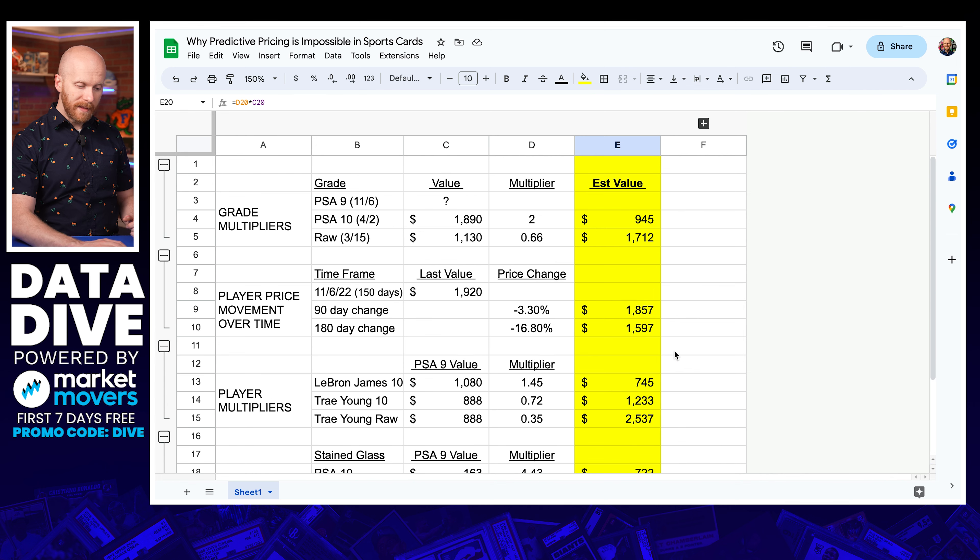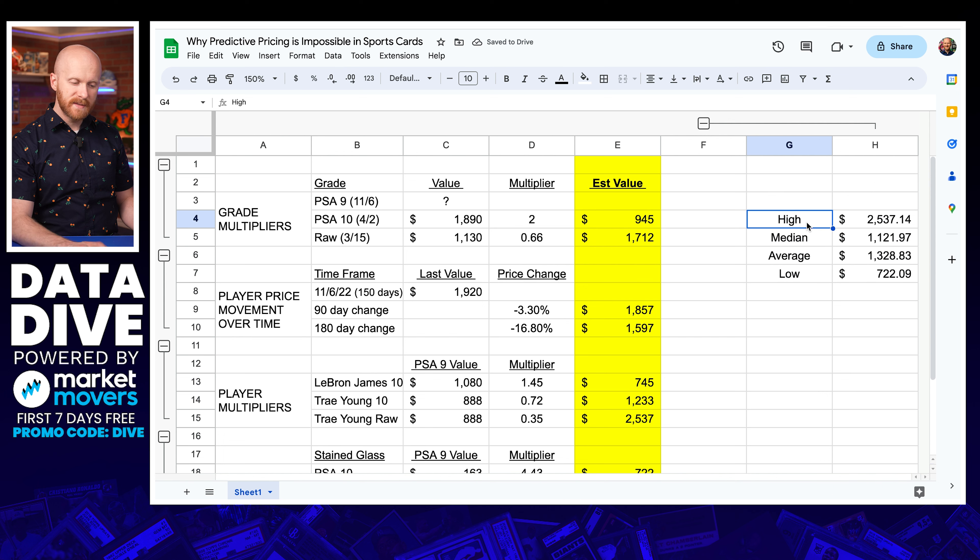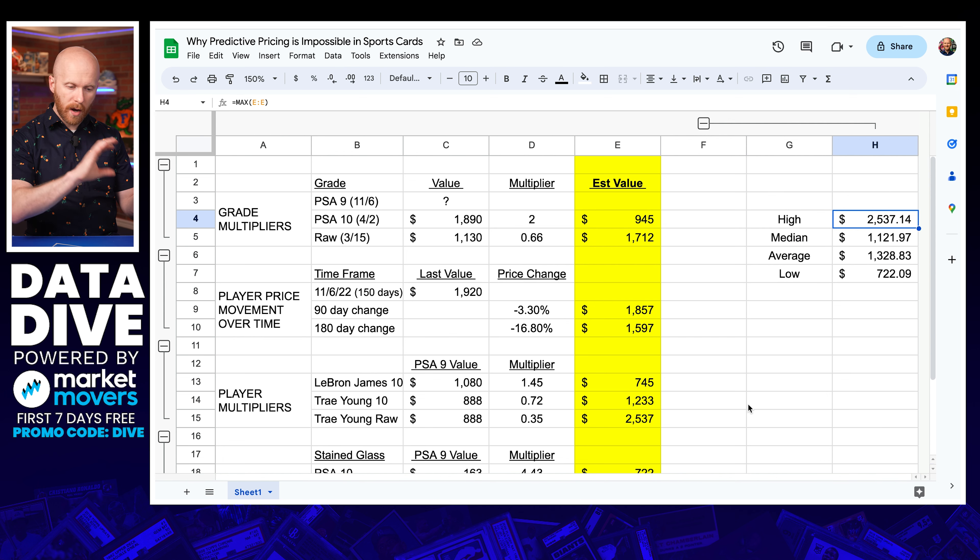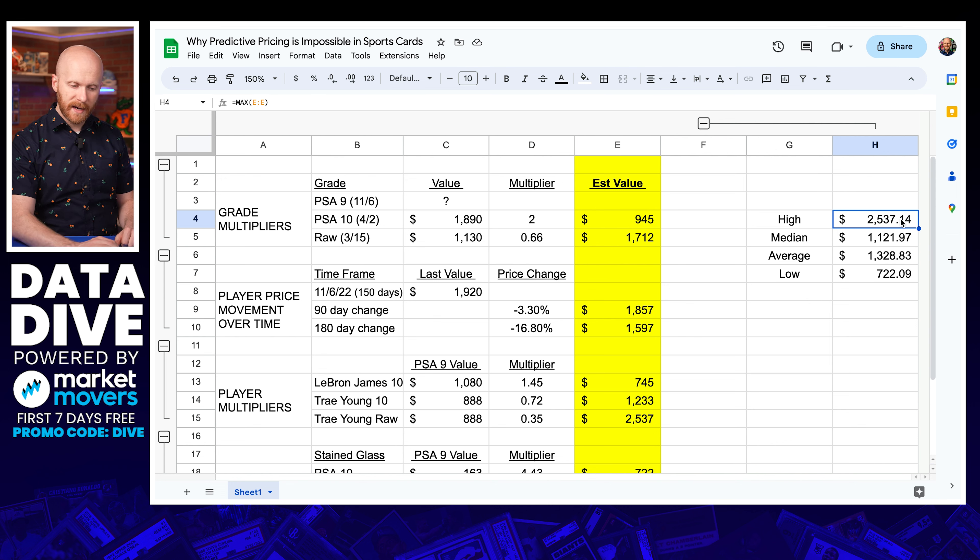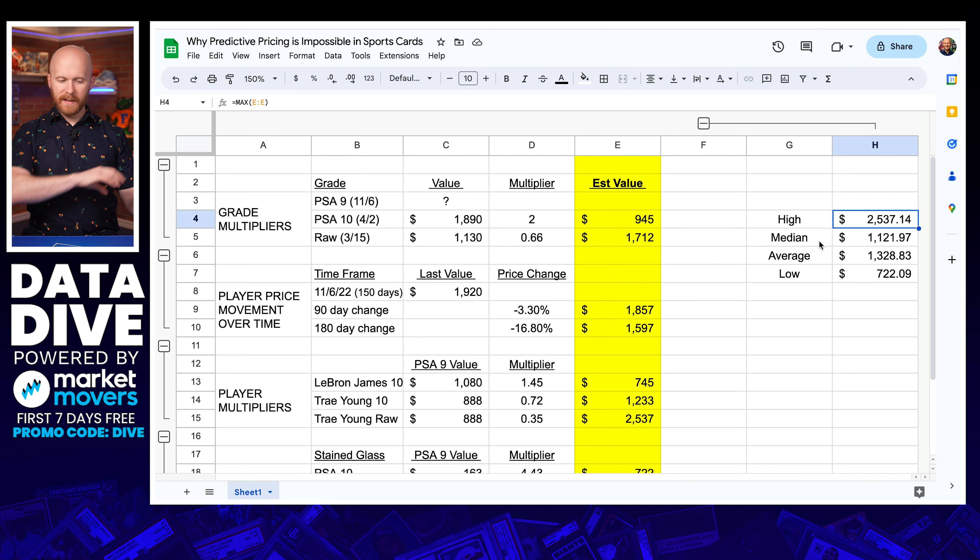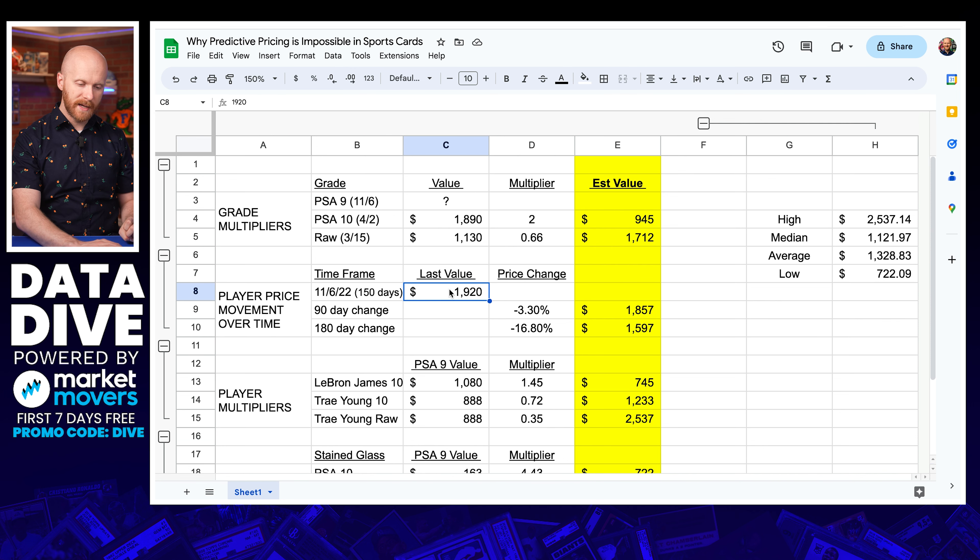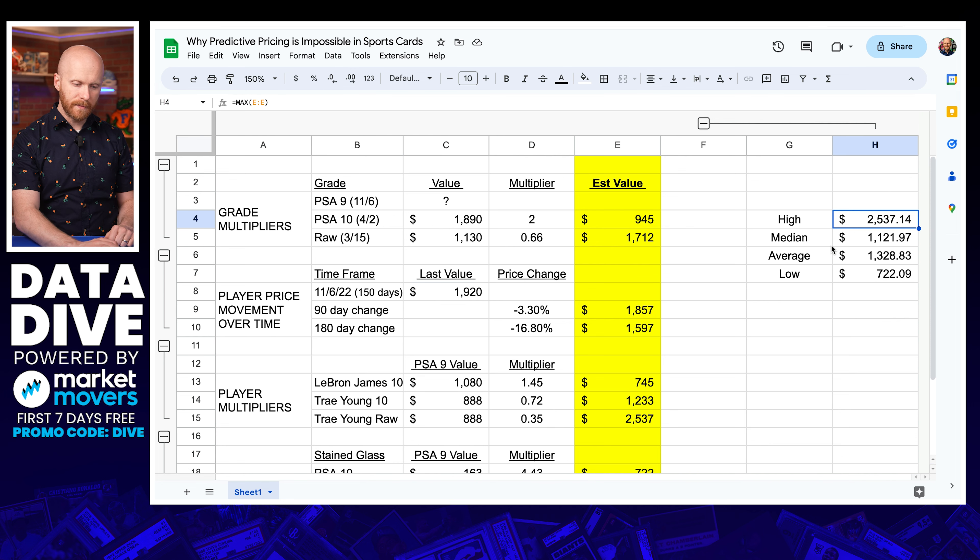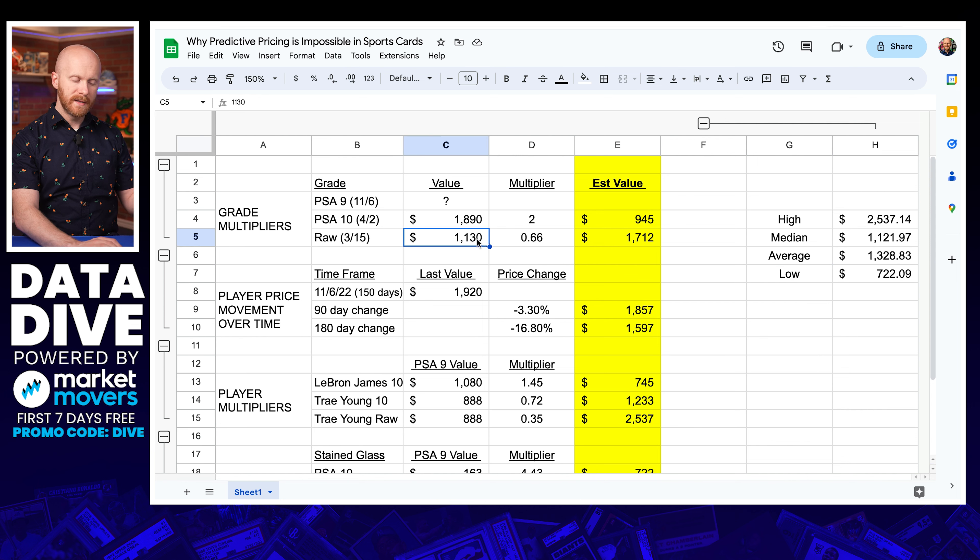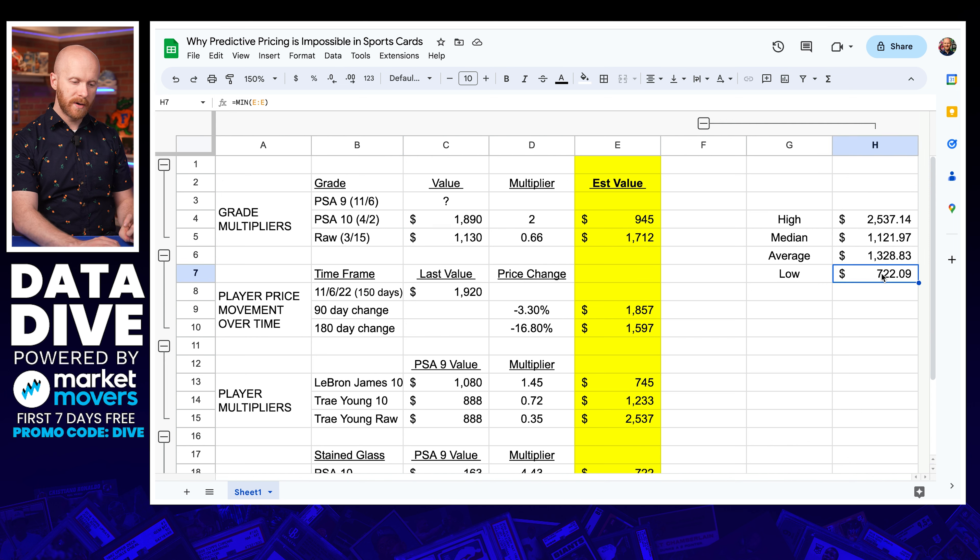So I'm left here, if I show this data range, with a massive swing. The high value predicted, if you were using the Trey Young raw and trying to extrapolate that way, $2,500, we can safely throw that out and say, there's no way if Steph's cards have come down in price over time. And this card last sold 150 days ago for $1,920. This is definitely not the price. The low at $722. Well, there's no way that's the price either. Why? Because this one just sold for $1,130 a month ago. I doubt that a PSA 9 is going to sell for $400 below that.